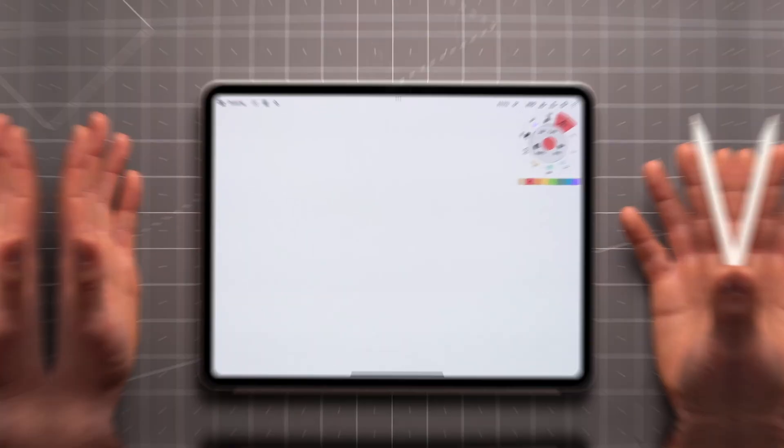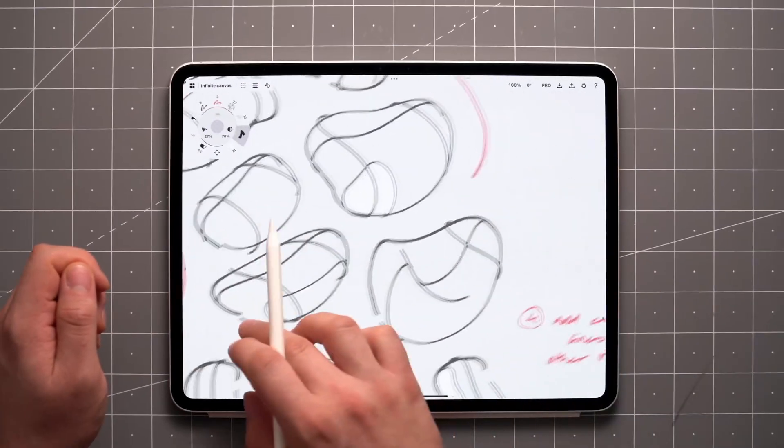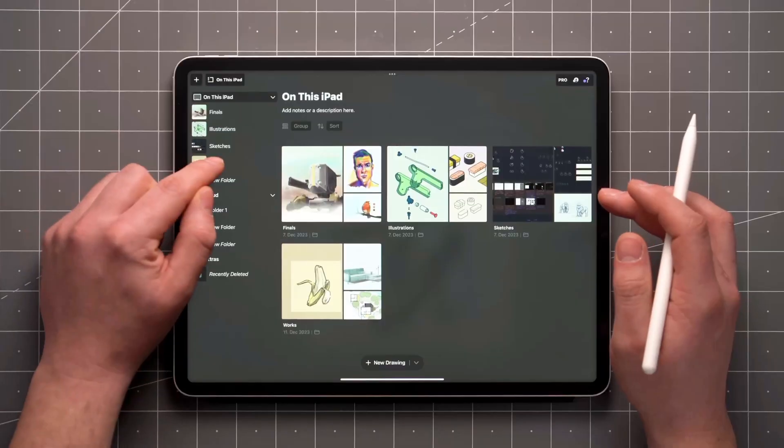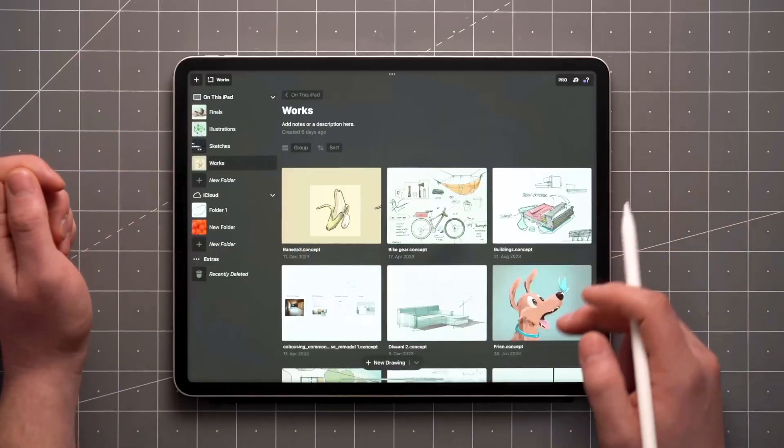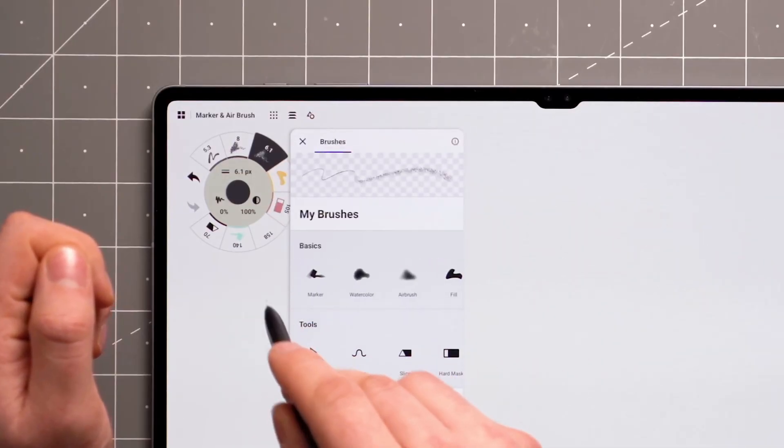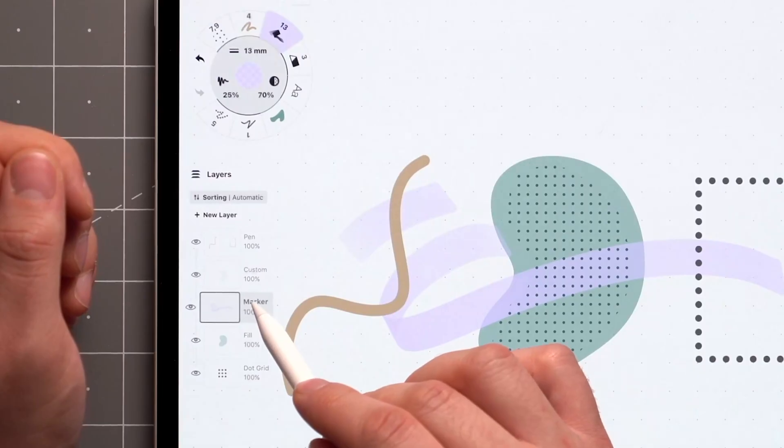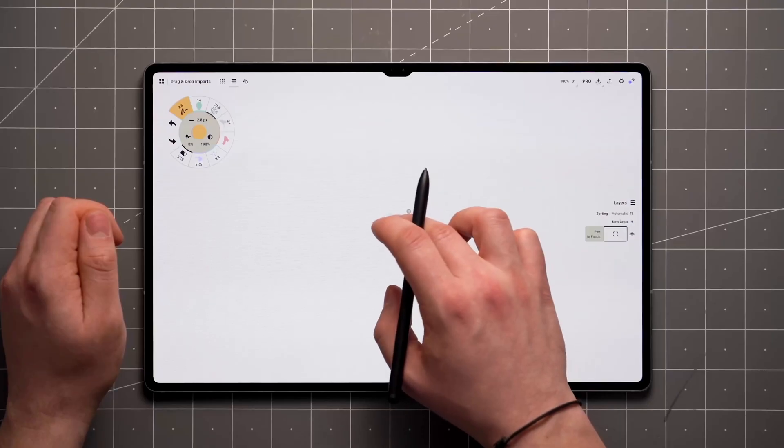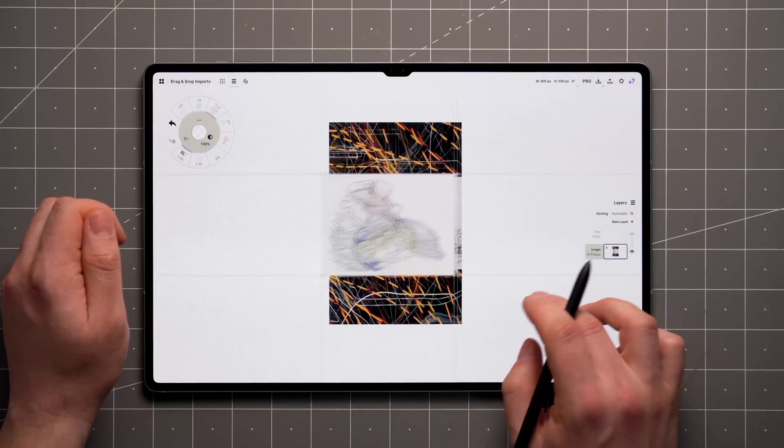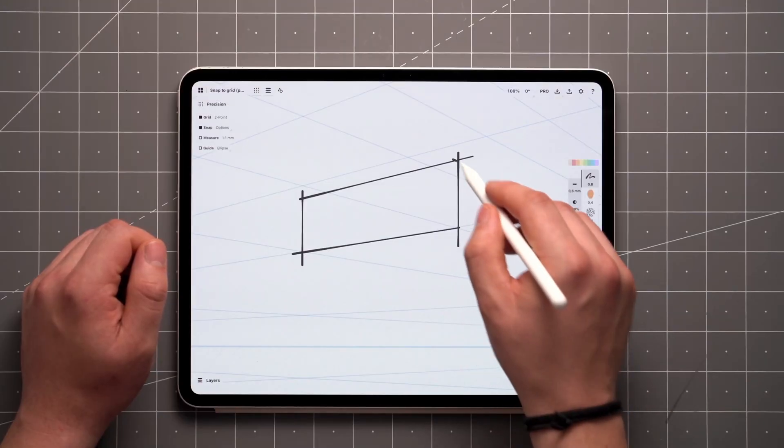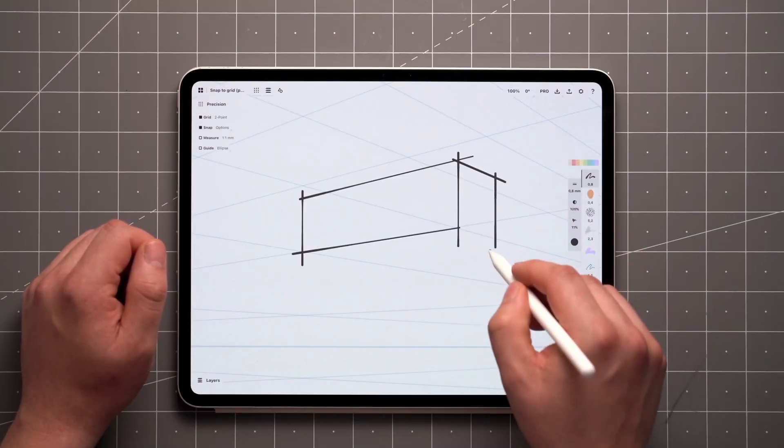This includes the infinite canvas, unlimited drawings and folders with CloudSync where available, basic brushes and tools, up to five layers per drawing, five imports per month, as well as grids, snap, scale, and measure features.